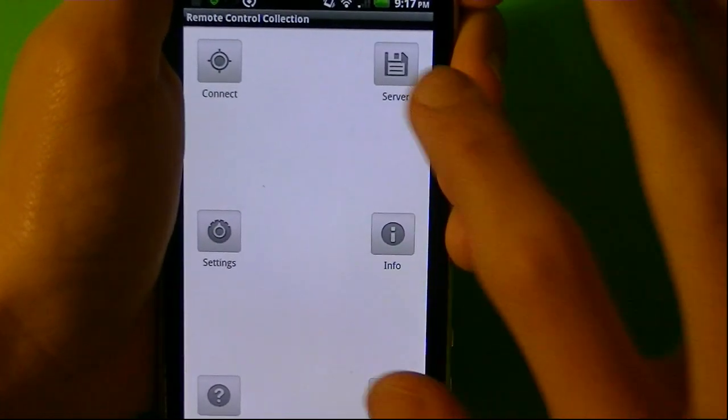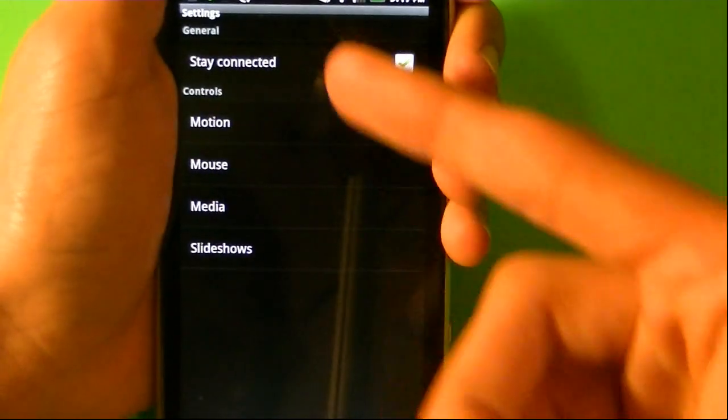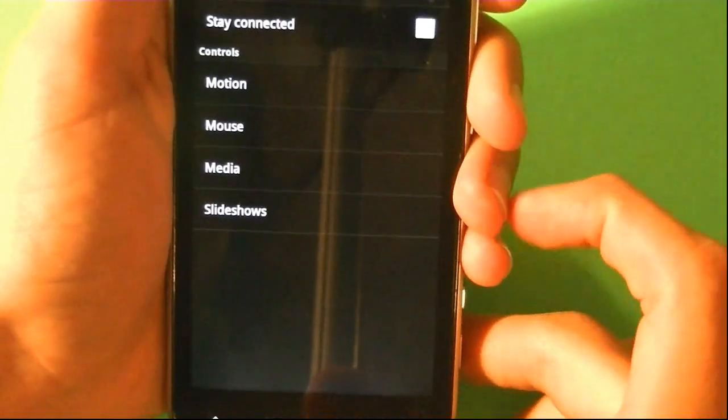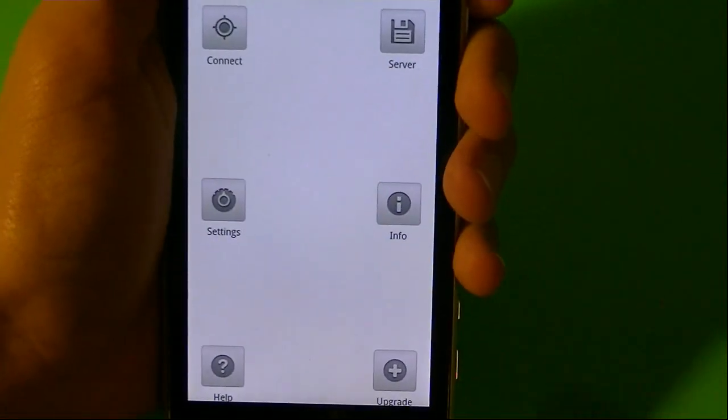Here are the servers — you just got to add them in. In settings, you can control anything from motion, mouse, media, and slideshow, so basically PowerPoint and all that.